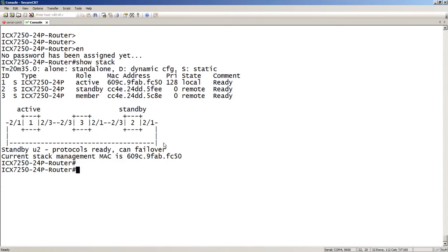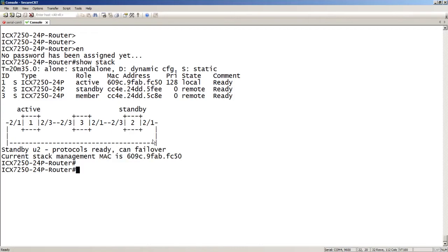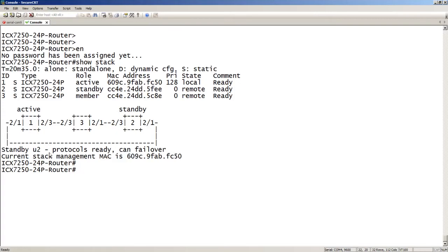If we look at the connections here, we have a closed loop, right? So from one, two, three is connected to three, two, three. Three, two, one is connected to two, two, three. And then two, two, one is connected to close the loop to one, two, one at the other side. Okay? So it's a closed loop stack. If it wasn't, we could not do an ISSU. It would refuse to do it. We also see that my protocols are ready and it can fail over. So the standby is ready to go and we have a stack max.